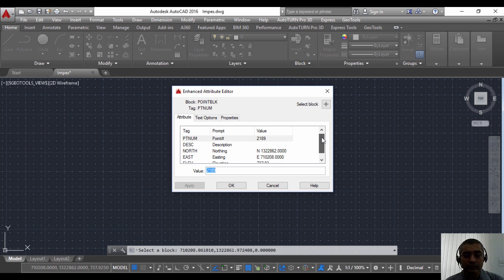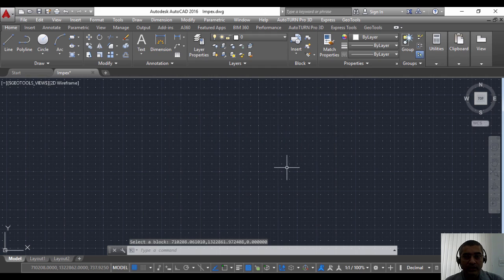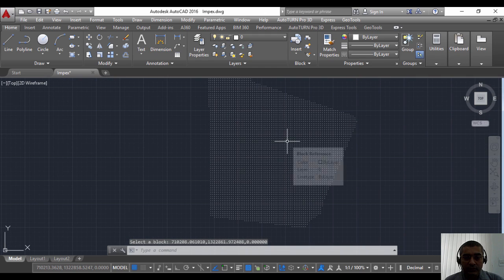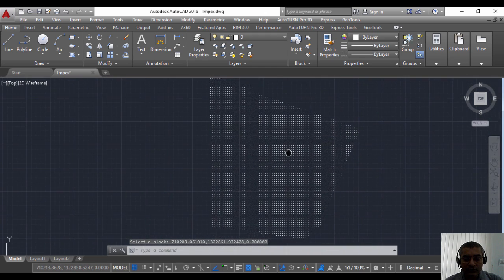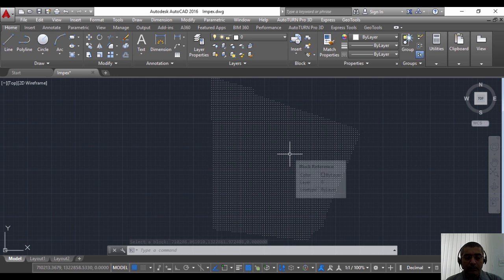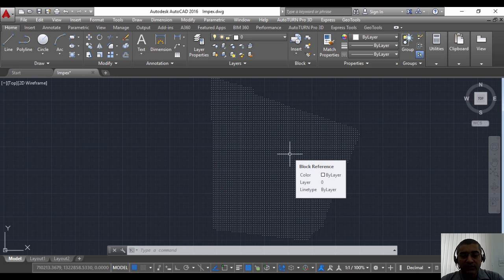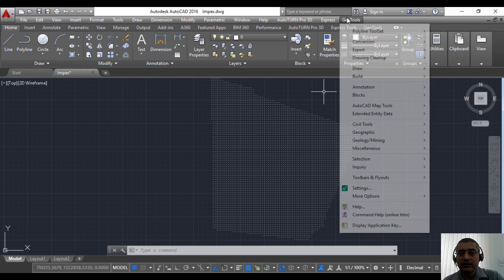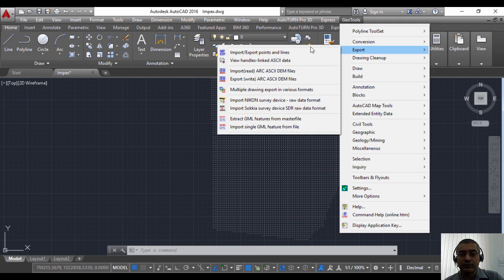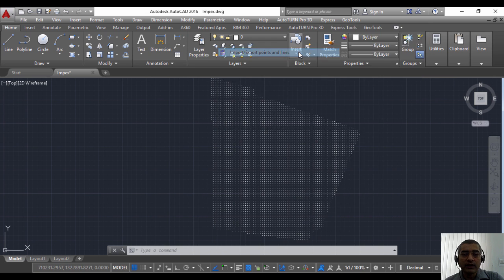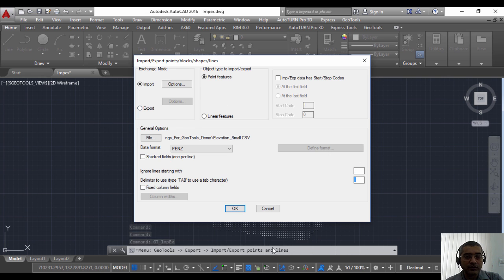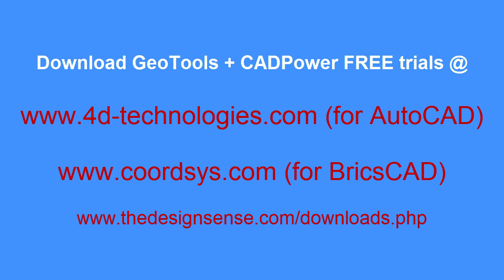I have shown you the command impacts, this is called the GT underscore impacts command. As you can see, it's here in the export menu, and in another video I'm going to show you the other options like export linear features and so on. Thank you.